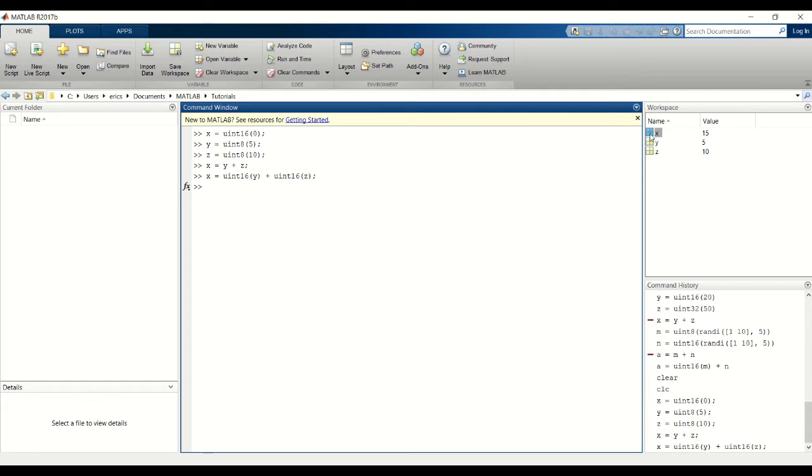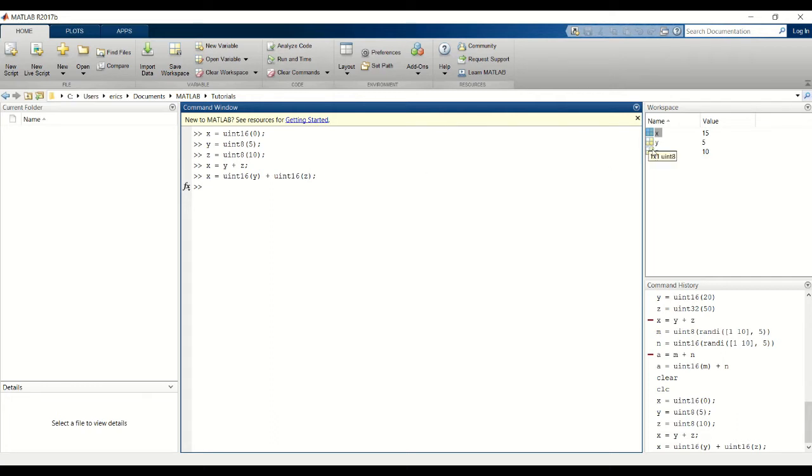And now notice that x is still a UN16 data type. But with casting, notice that y and z are still UN8 data types. And this is what casting is - it just temporarily changes the data type of your variable, it won't permanently change it.